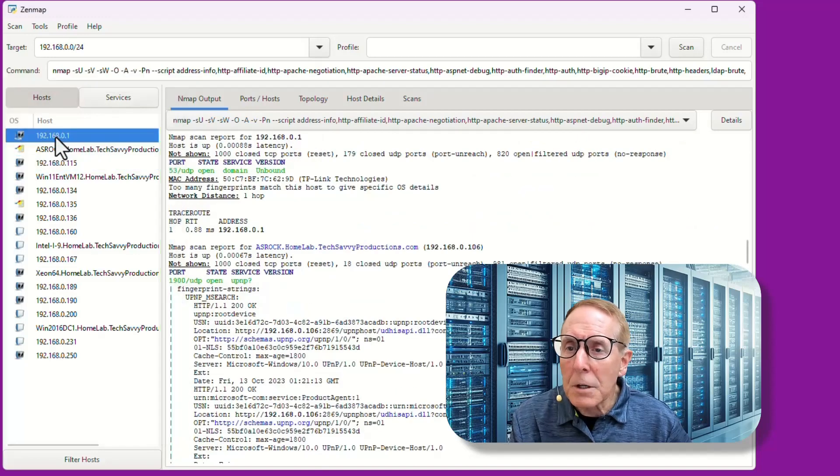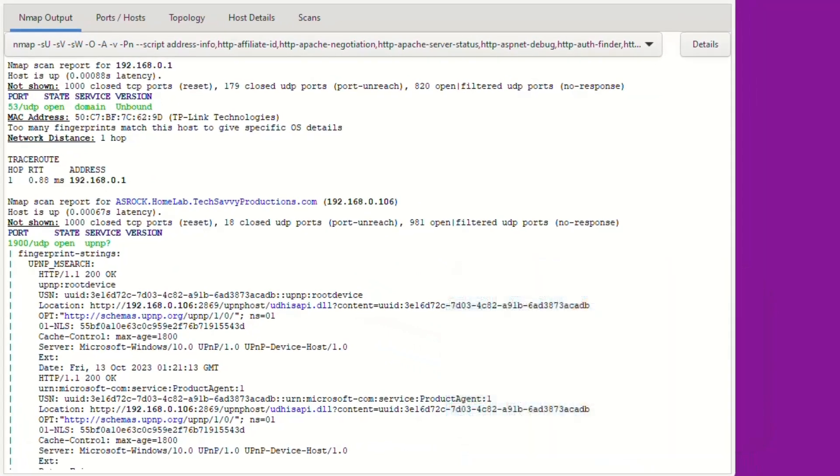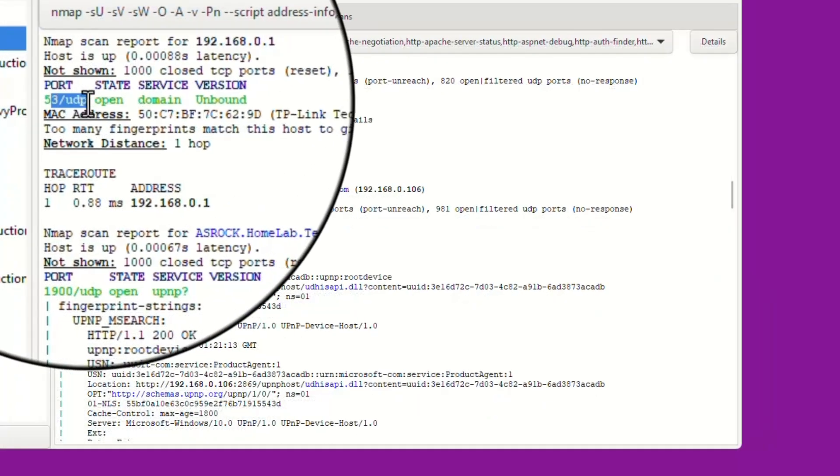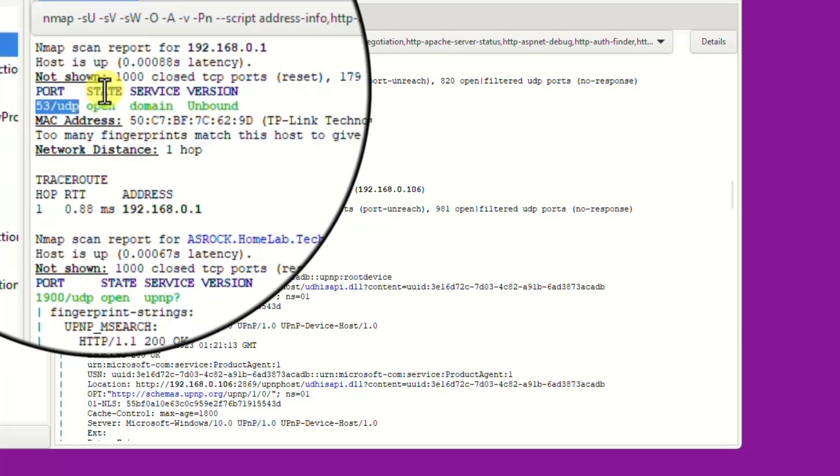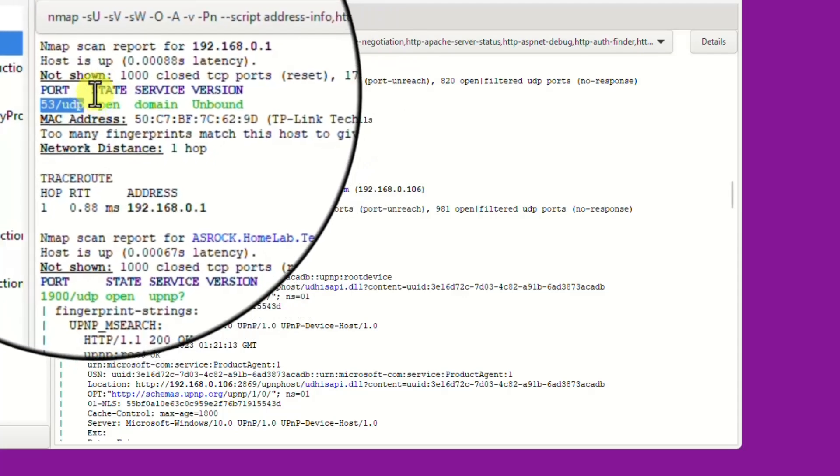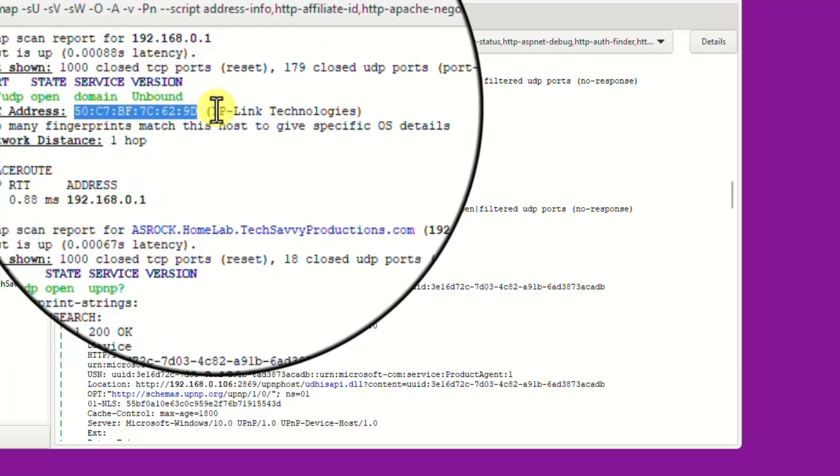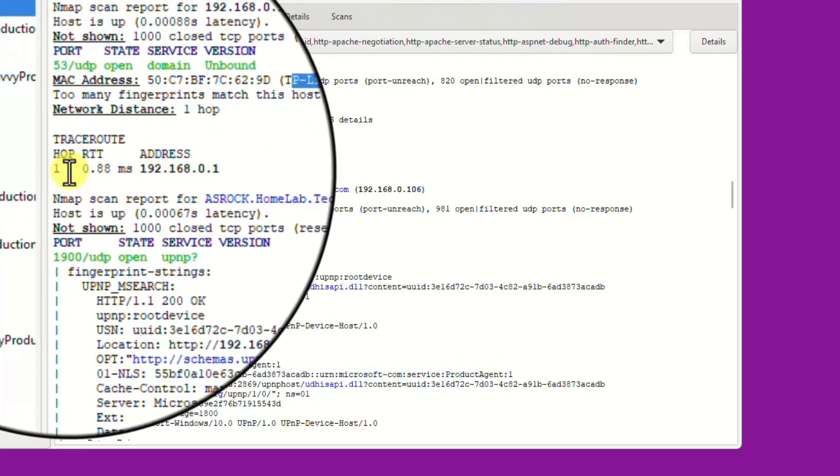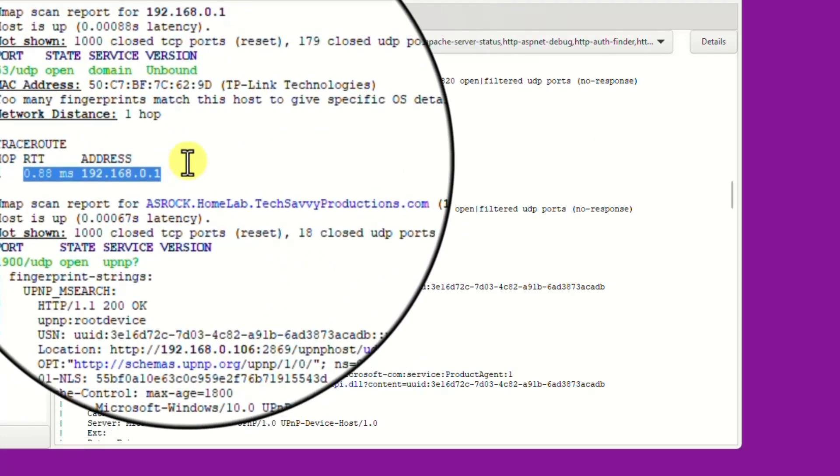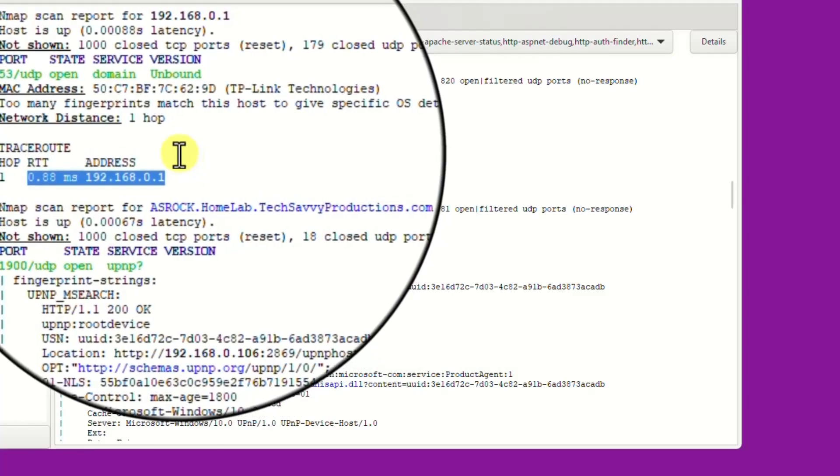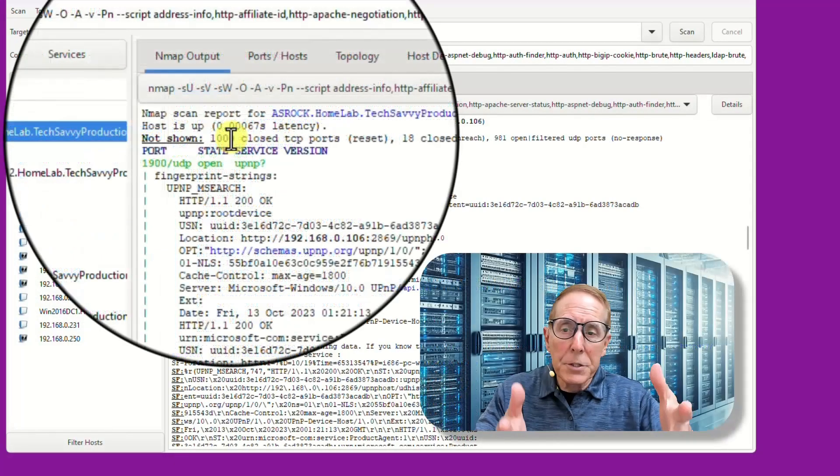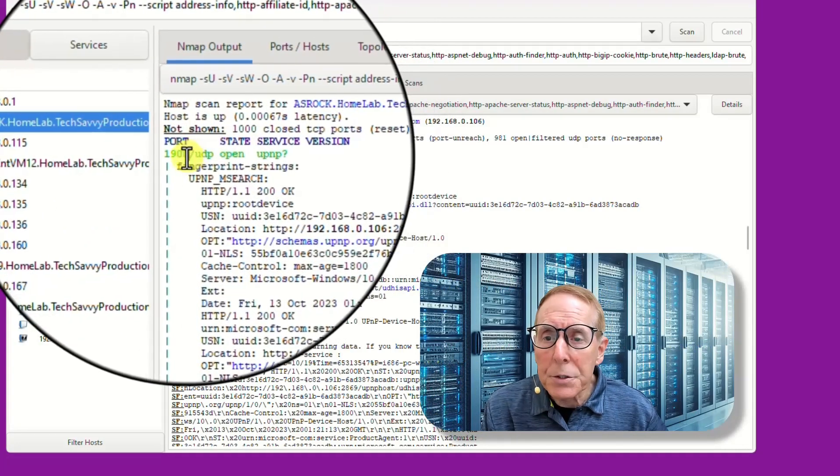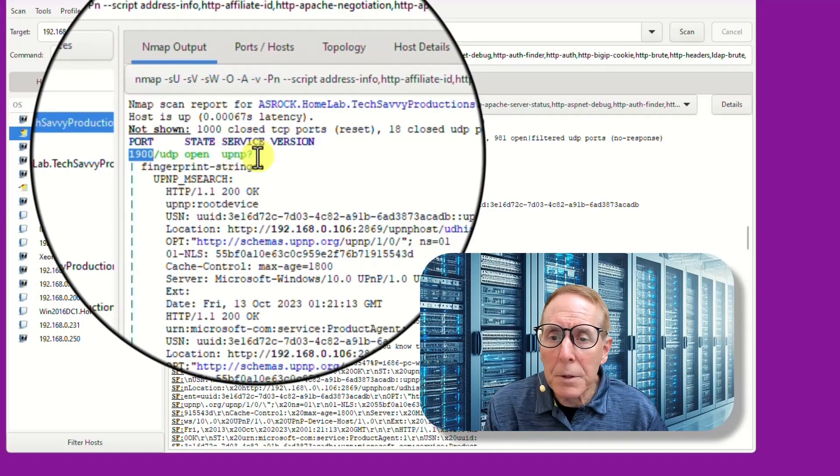First IP address that it found, and it pulls up all the information about that host over here in the details pane. We can see the UDP port 53 open, which is for DNS. It says port, state, service, and version. We can see that the state, that port was open. It's a UDP port. We can see a MAC address. It's associated with TP-Link tech, which is true. It has a trace route directly connected from the host that ran NMAP to this device was basically directly connected. I can just click to the next device that it discovered and it pulls up all the information about that host. We can see port 1900 UDP was open, Universal plug and play.